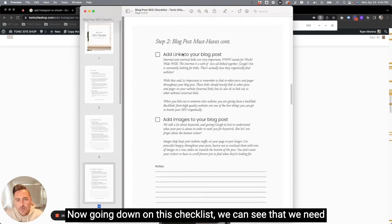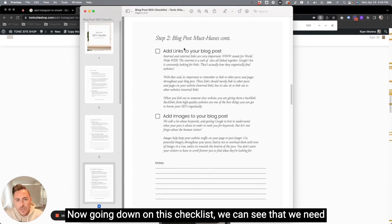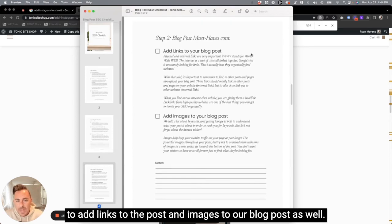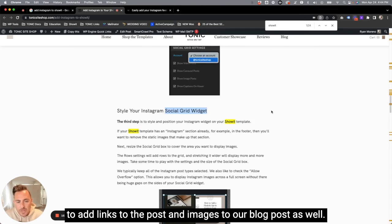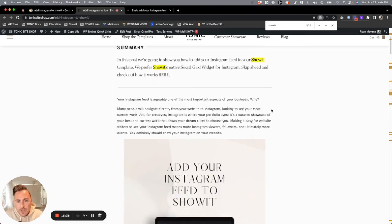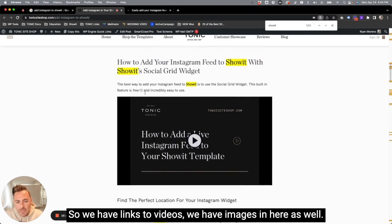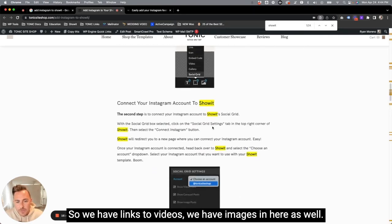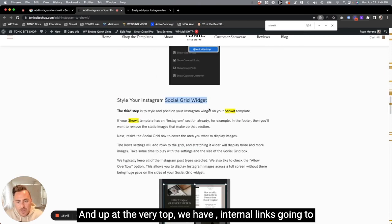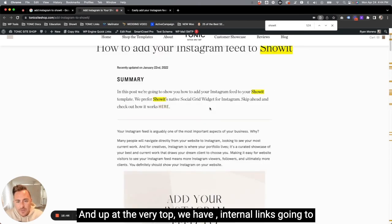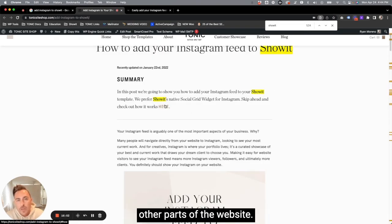Now, going down on this checklist, we can see that we need to add links to the post and images to our blog post as well. So we have links to videos. We have images in here as well. And up at the very top, we have internal links going to other parts of the website.